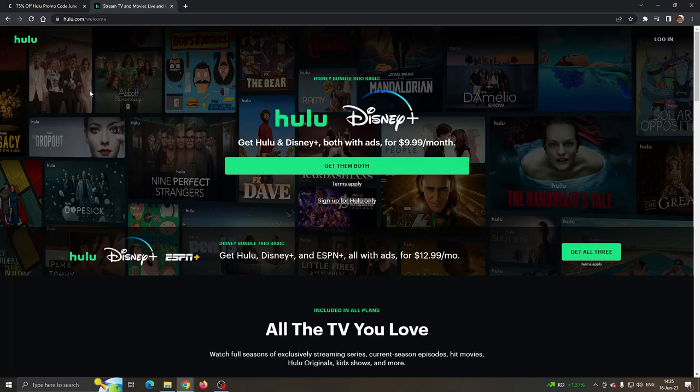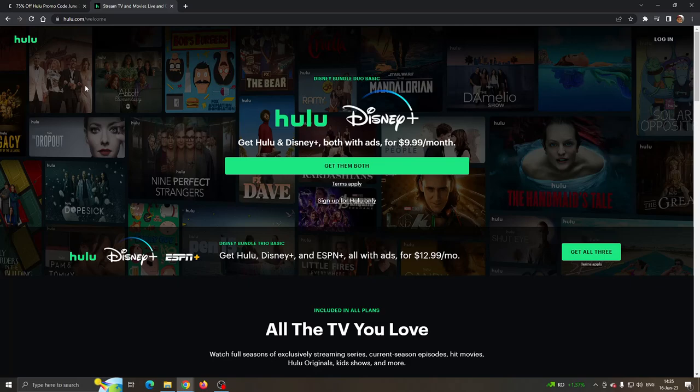Hey everybody, what's up and welcome back to today's video. Today I'm going to show you a coupon code that you can use for Hulu to get 75% off of your purchase. Make sure to watch this quick easy video till the very end and follow my steps correctly so you can make sure this works the same for you. Let's get straight into it.